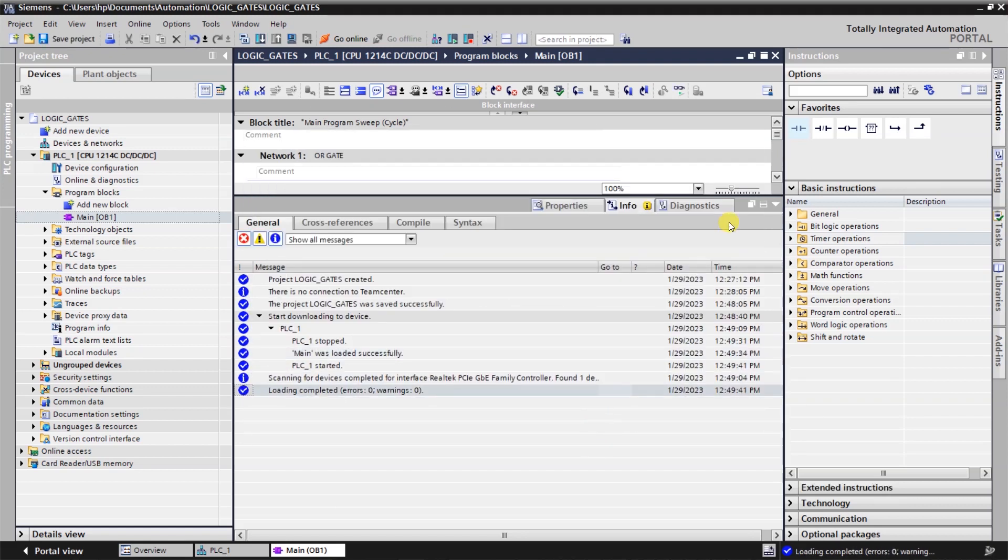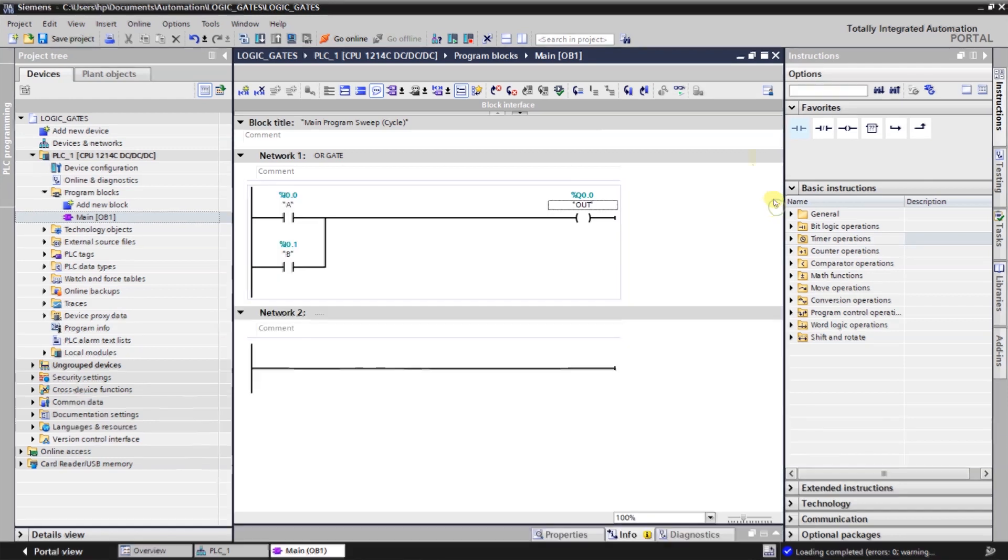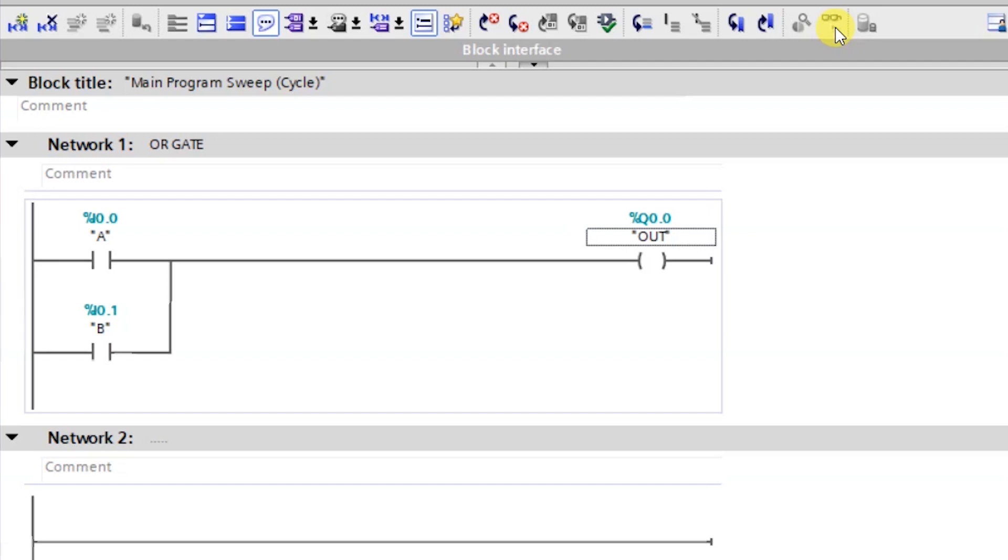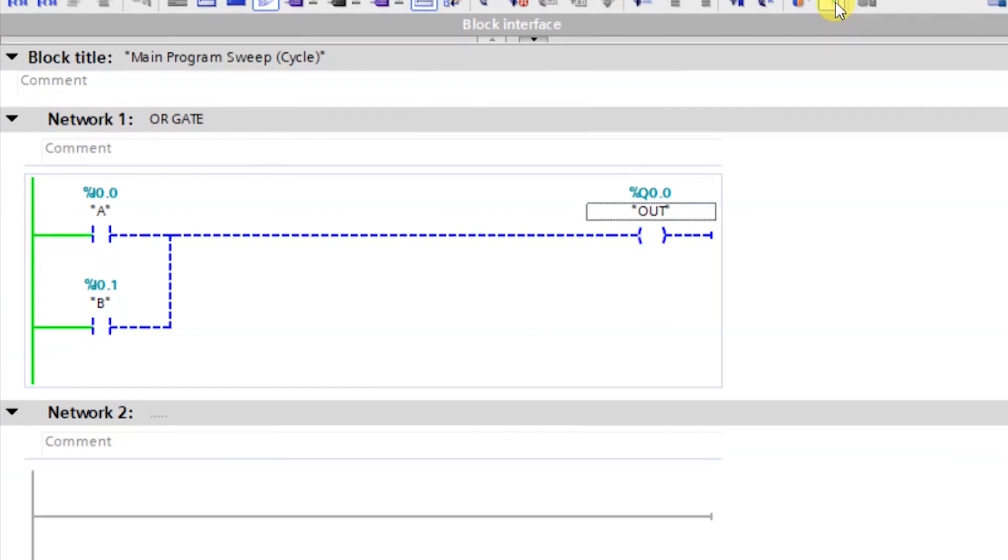Okay fine. So just click on the monitoring. So right. Now we are online with our logic.